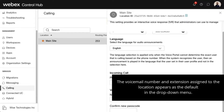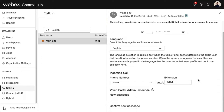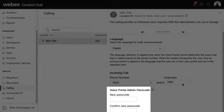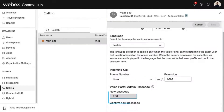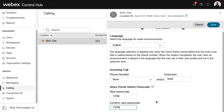Note, the voicemail number and extension assigned to the location appears as the default in the drop-down menu. Voice Portal Admin Passcode: set the passcode for your location, and then re-enter the passcode to confirm. Once your changes are complete, select Save.